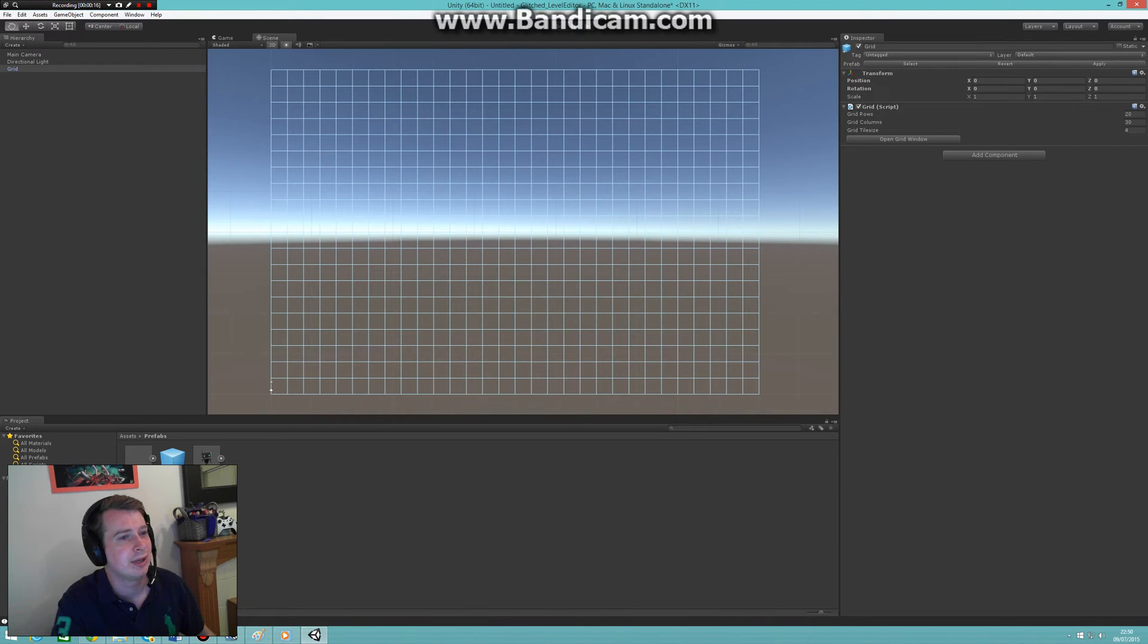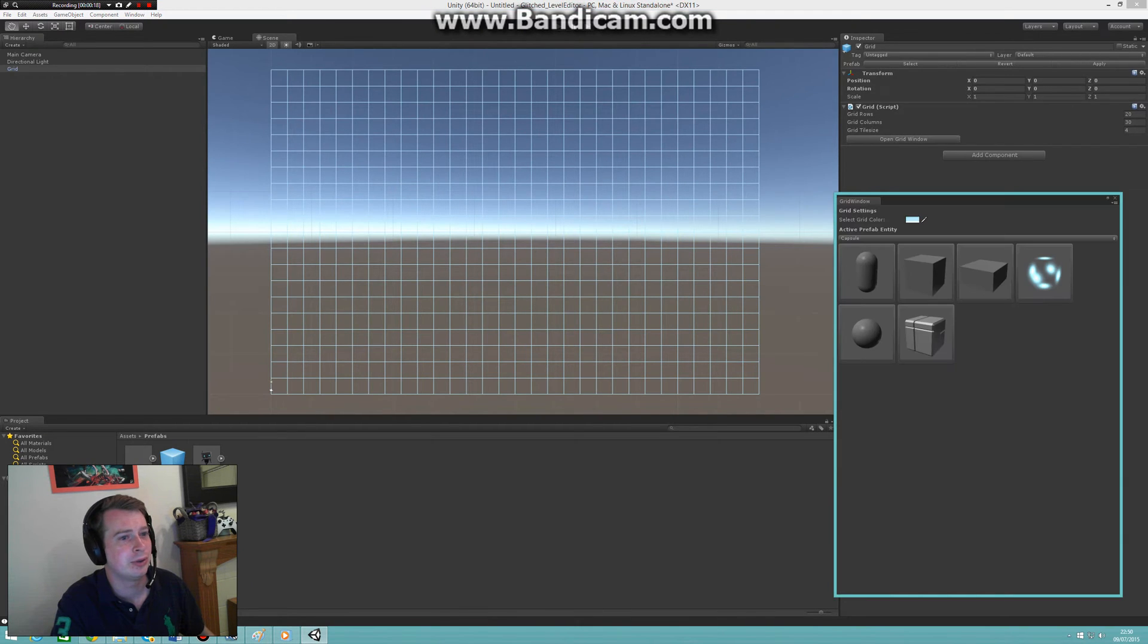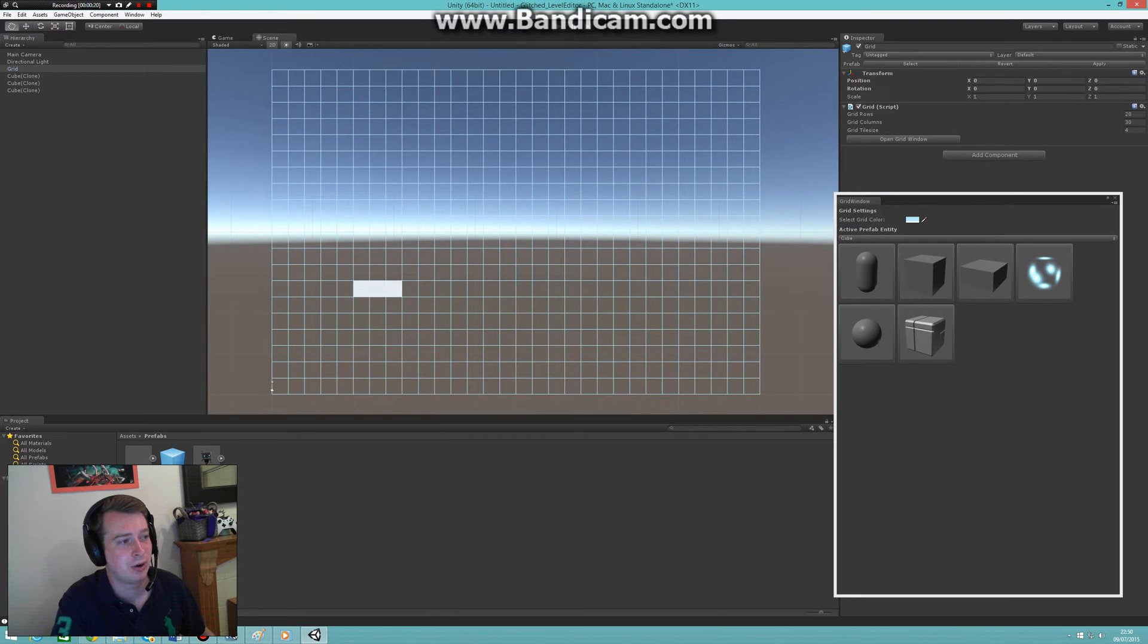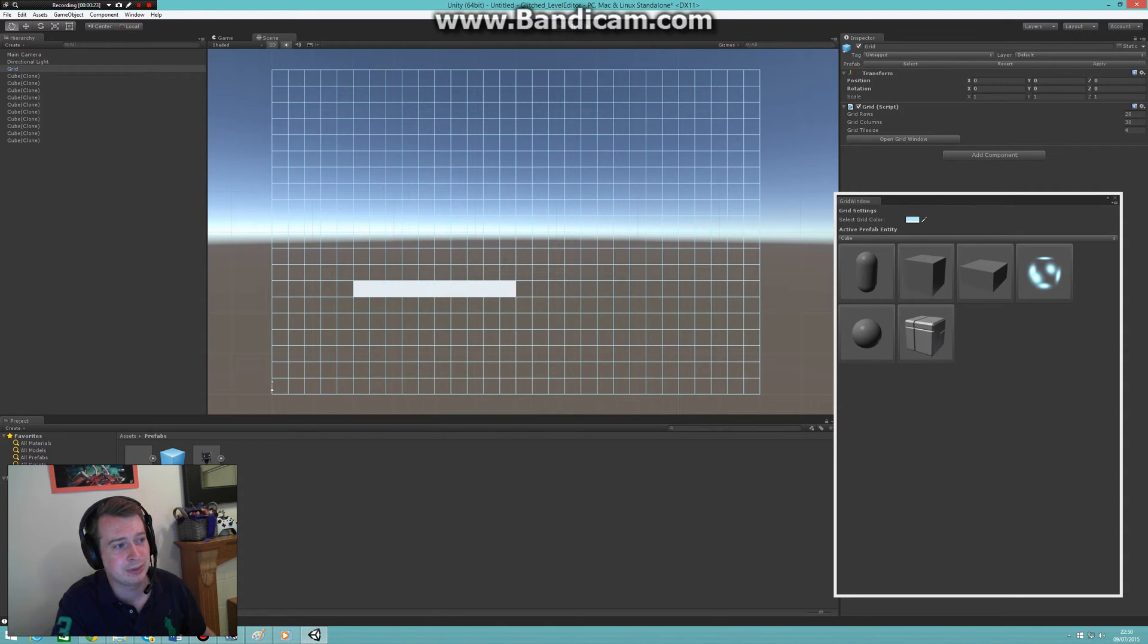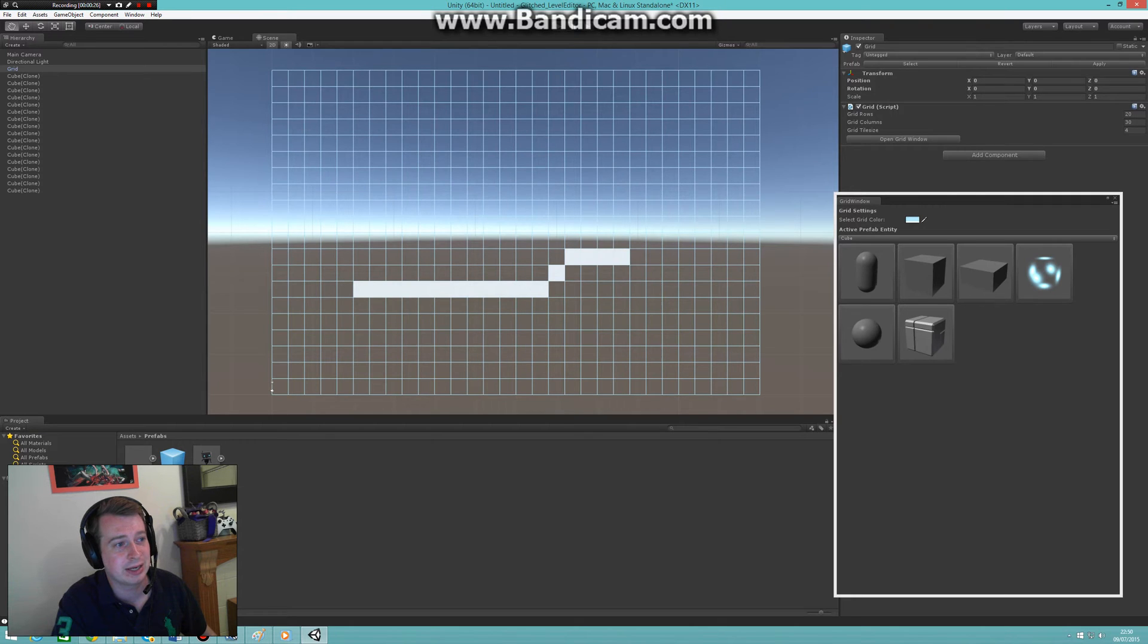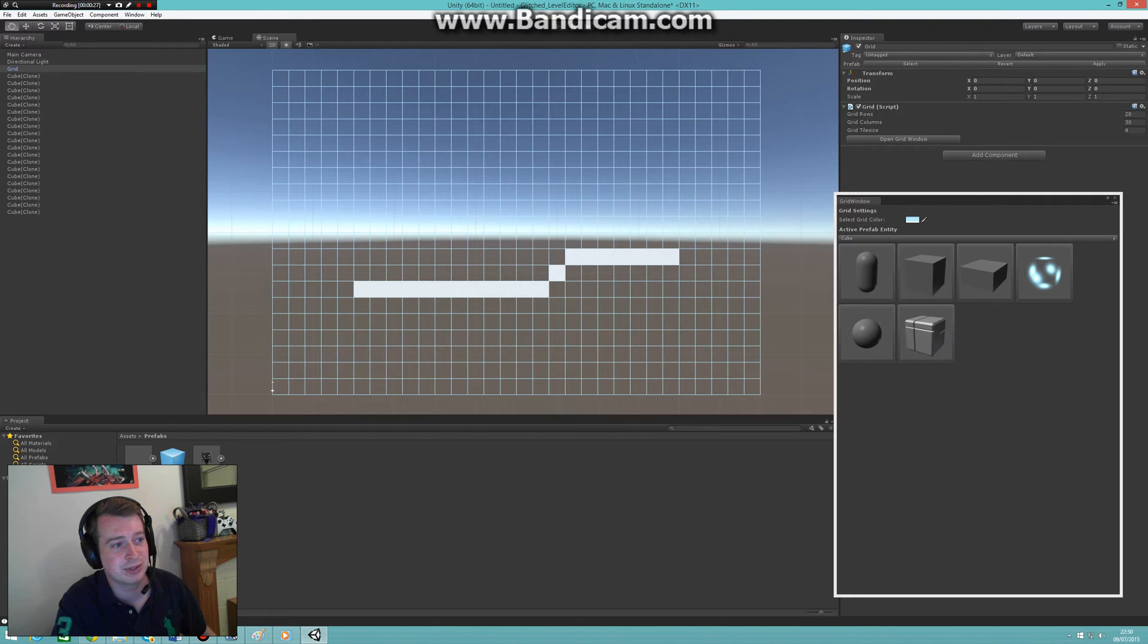Open the grid window and then start placing blocks. However, as you may have noticed, I am manually placing them one by one by clicking, and that can be very tedious, especially if you're making a long row of objects.